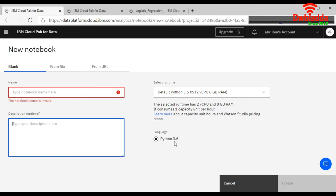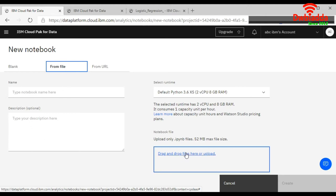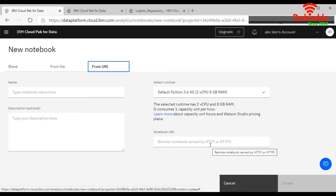But if you want to upload a Jupyter notebook from your local storage, you can choose this option and click here. If you have any remote access of Jupyter notebook, you can paste the URL here.